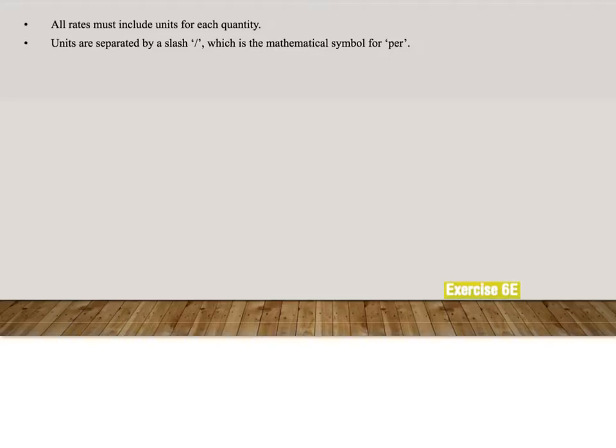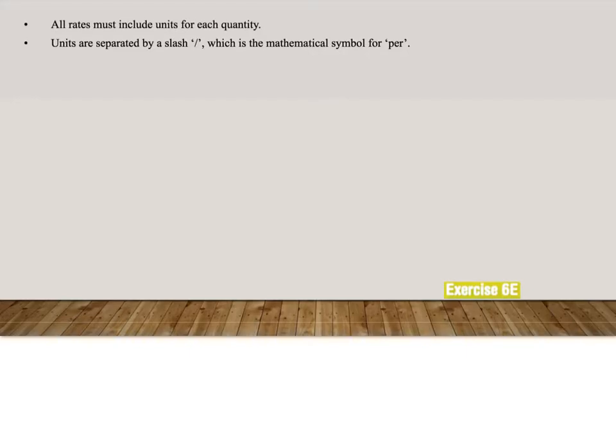Now if we look at the rates, there are things that we have to - out of the examples you should have picked up. You can see that all rates must include the unit of the quantity that we are looking at. So it was kilometers per hour, it was dollars per liter.